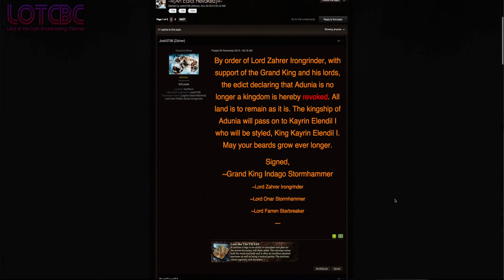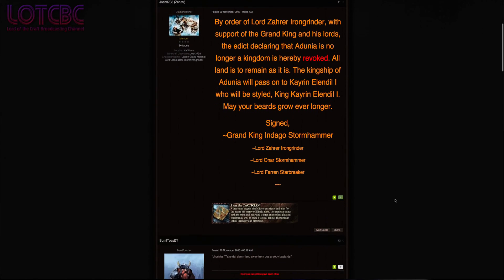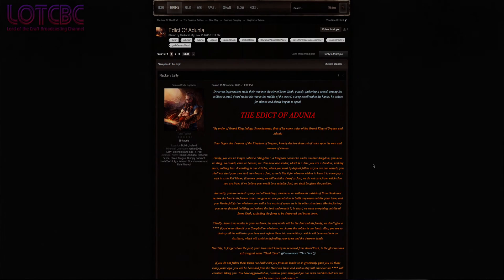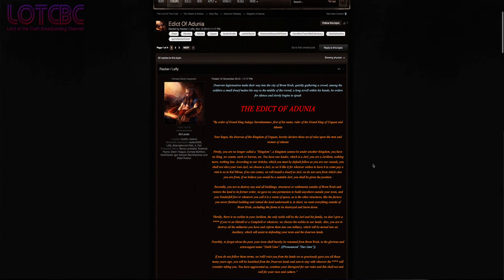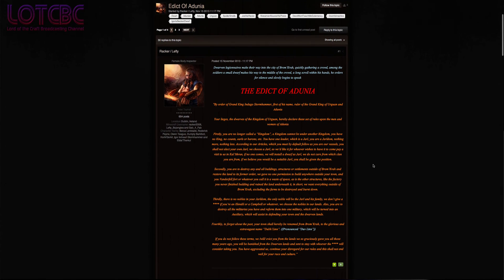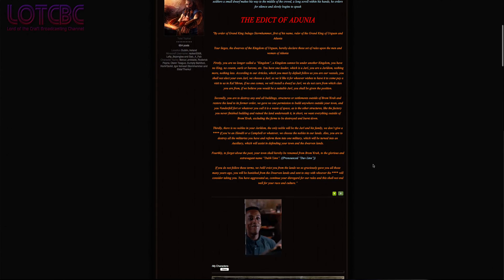Along with the coronation came a new edict from the dwarves which commanded that the Ardunian faction become the Kingdom of Yardom, or as I like to call it, the Yardom of Kingdom.